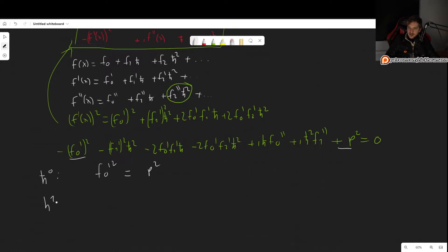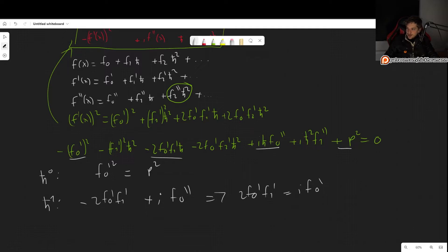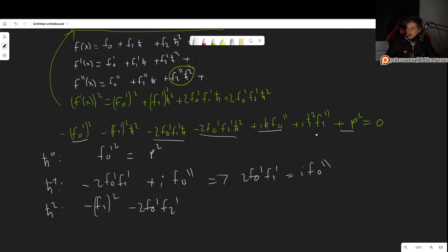At h-bar to the first power, we get: minus 2·f₀'·f₁' plus i·f₀'' equals zero, which gives us 2·f₀'·f₁' equals i·f₀''. At h-bar squared, we get: minus f₁'² minus 2·f₀'·f₂' plus i·f₁'' equals zero, which we can rearrange to isolate i·f₁'' equals f₁'² plus 2·f₀'·f₂'. These are the three expressions we were looking for.